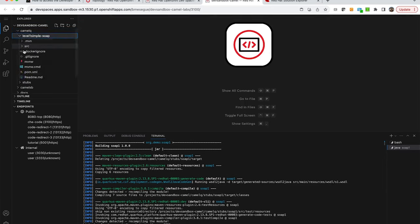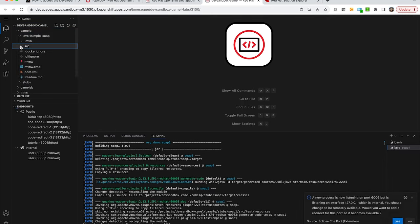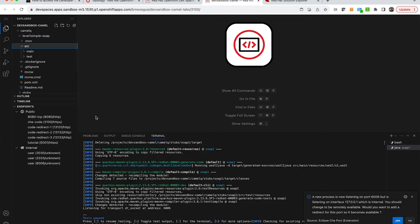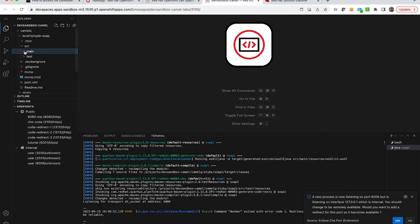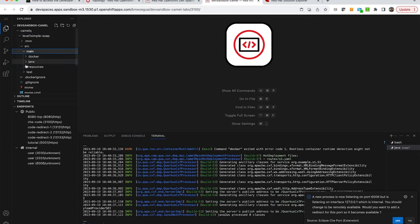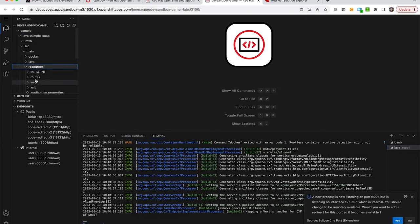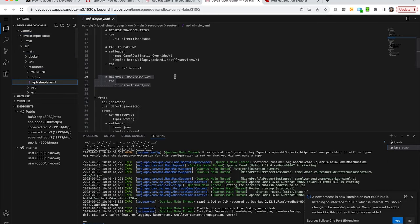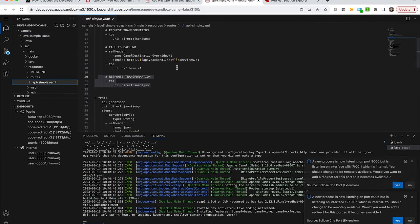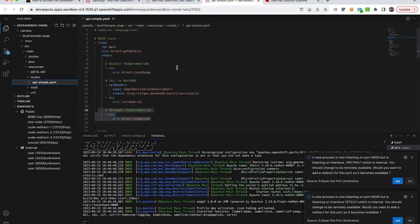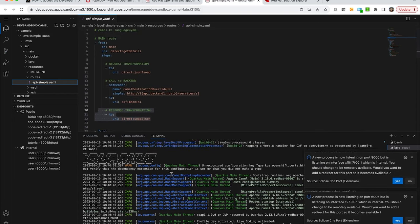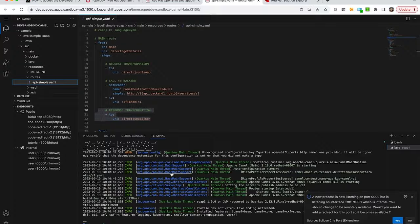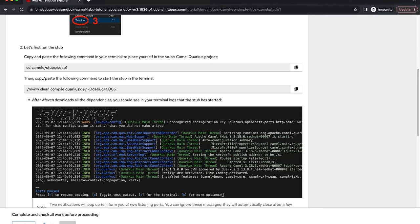We can close in the meantime the welcome page and explore a little bit the sources. You can find the Camel sources in main resources routes and open the YAML file and you can see the source files there.